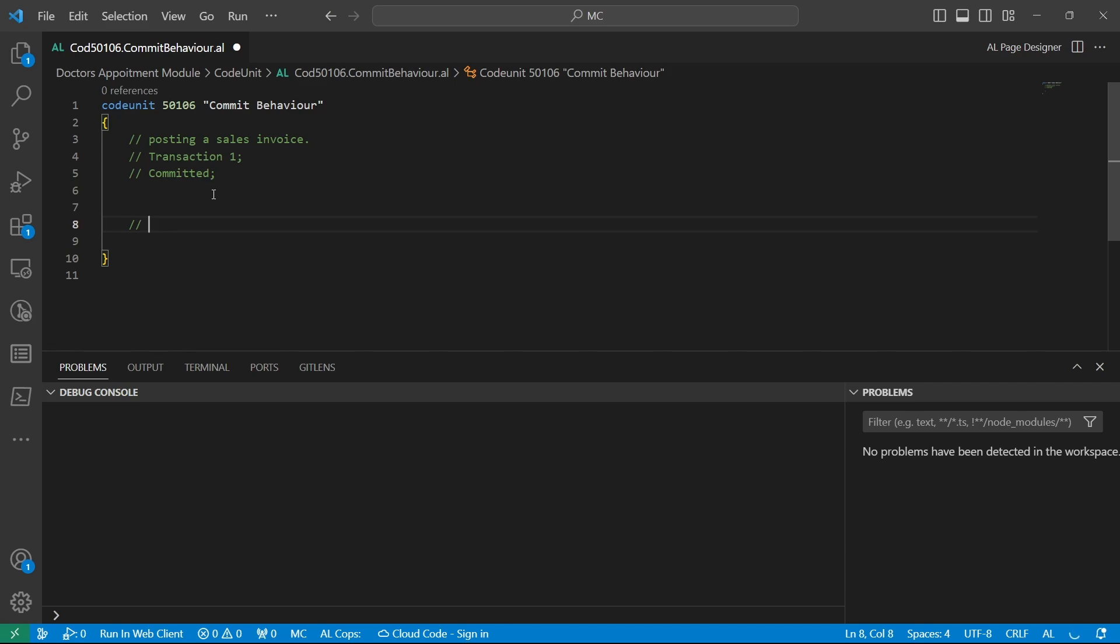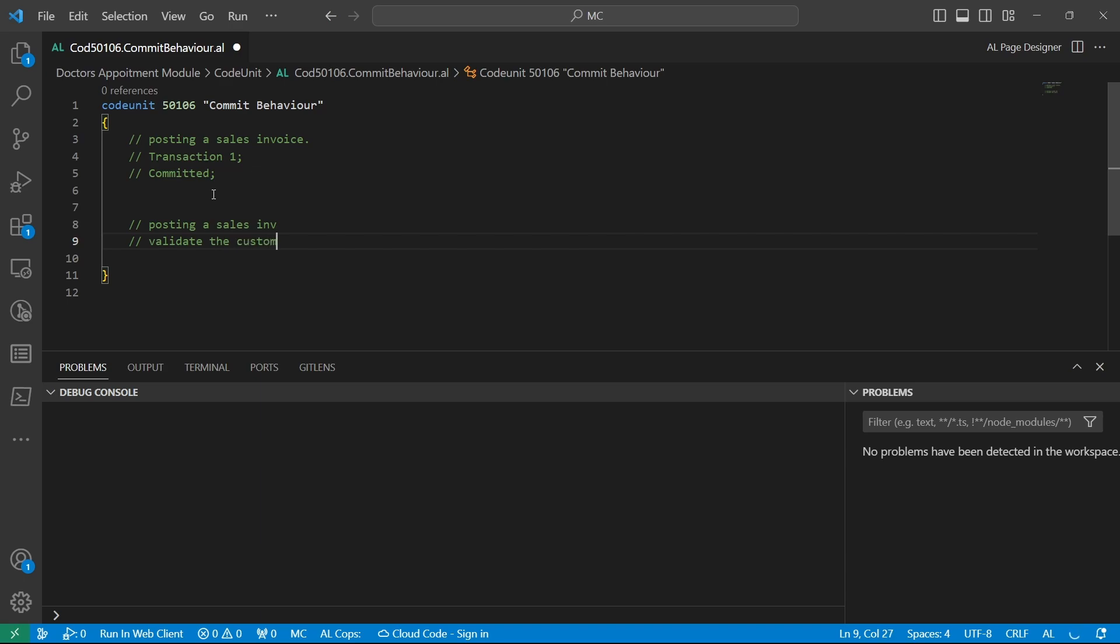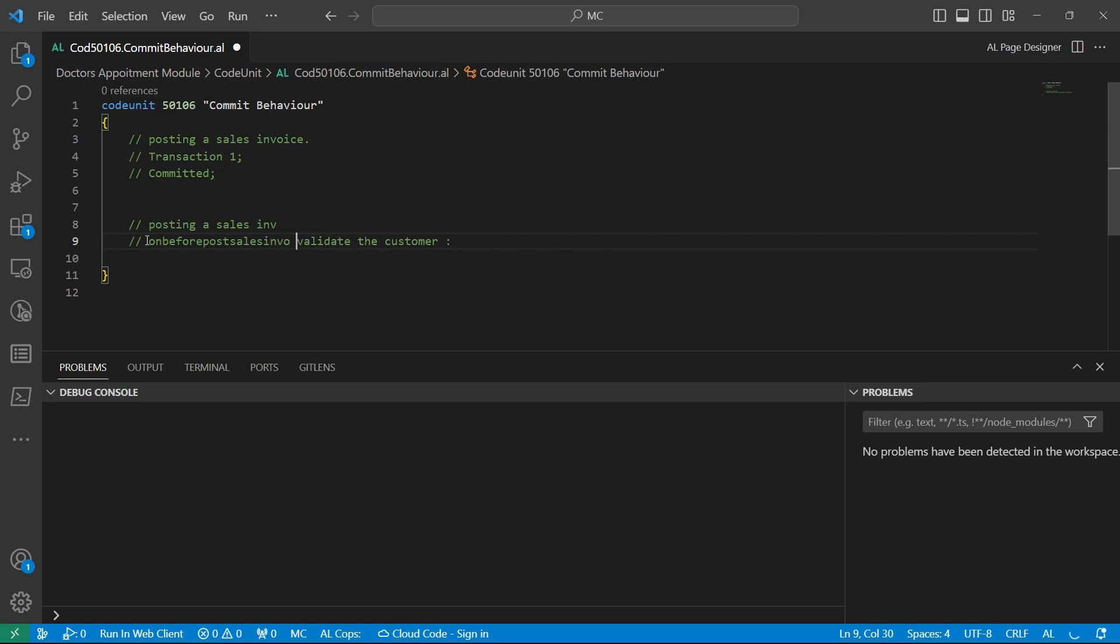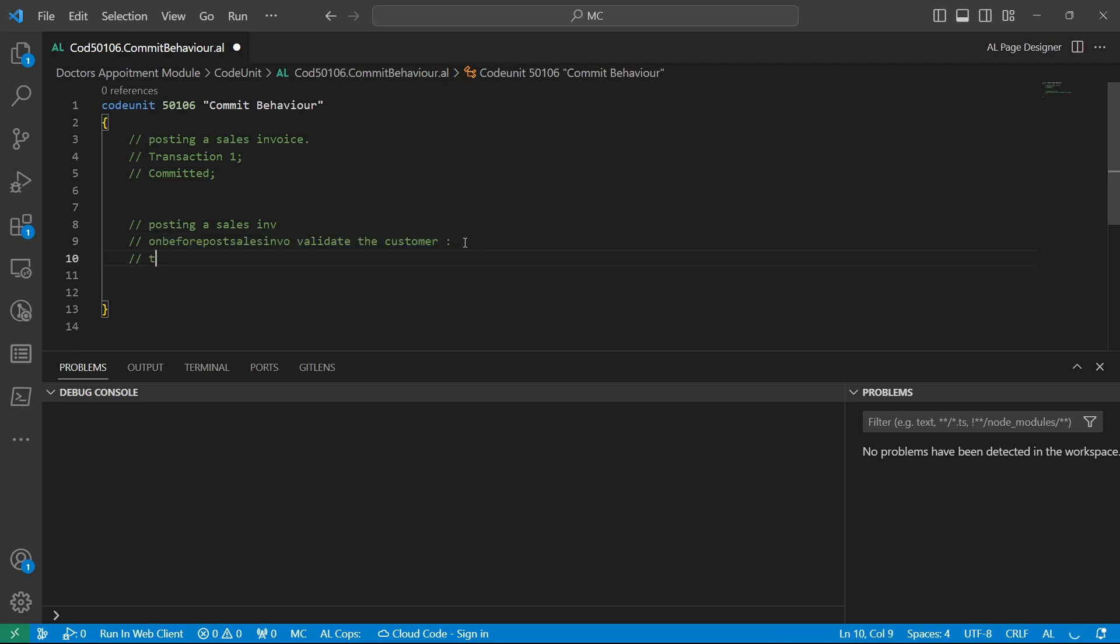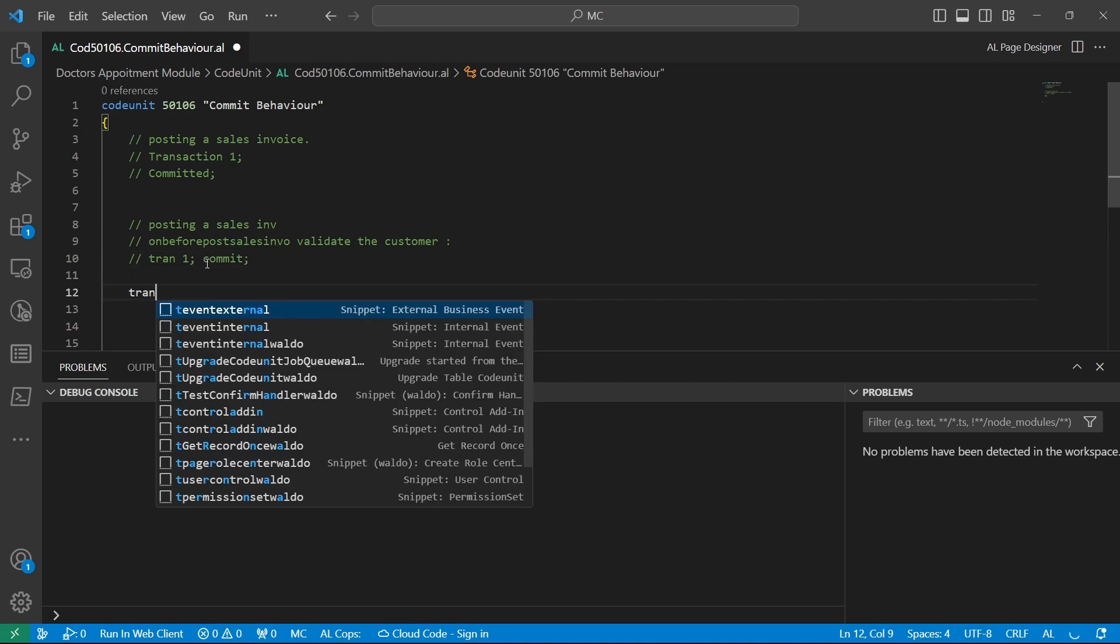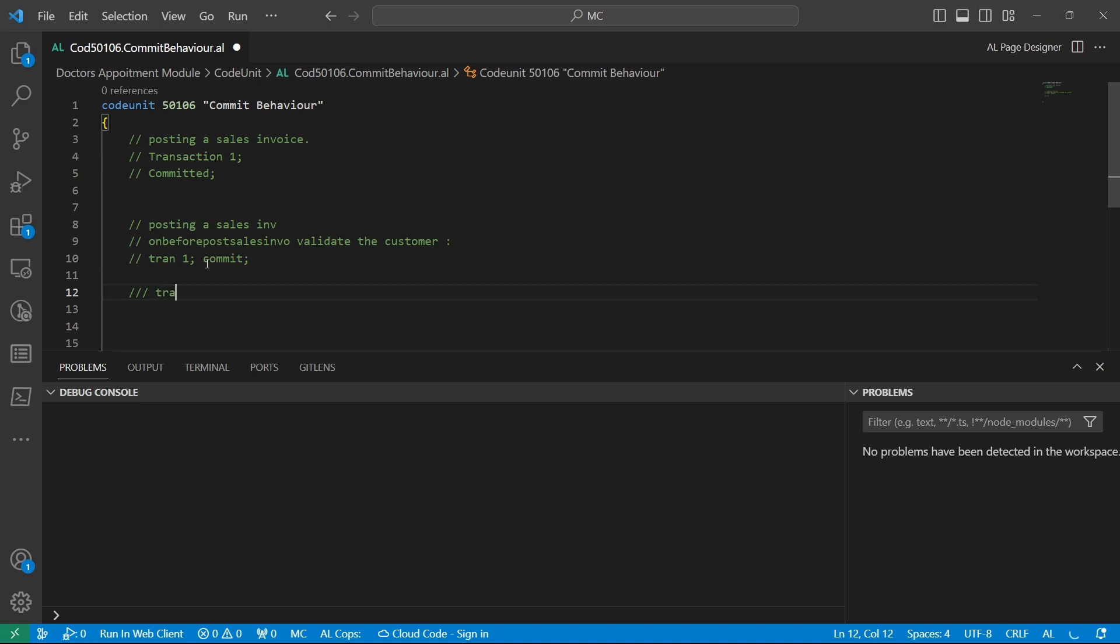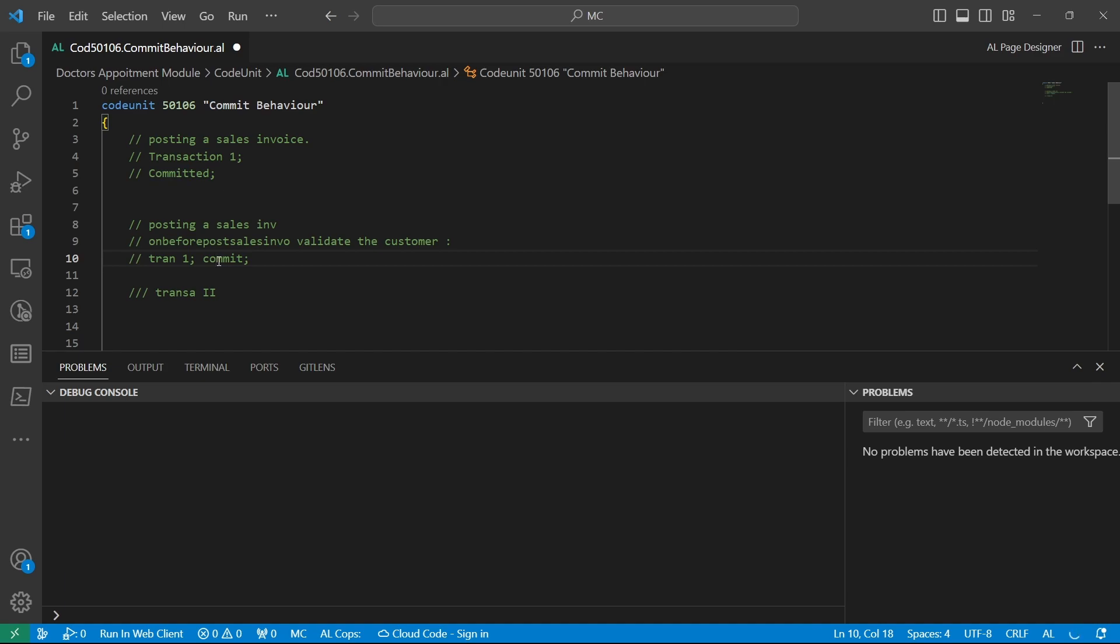For instance, if we are posting a sales invoice, maybe we have a part of validating the customer. Here we have maybe on before post sales invoice, we validate a customer and we'd like this particular transaction to be separated as transaction one. So how do we make it work? We call the commit method at this point, and then a new transaction will be triggered, transaction two. The commit function is the one that will separate the transactions.